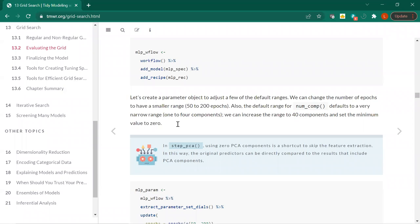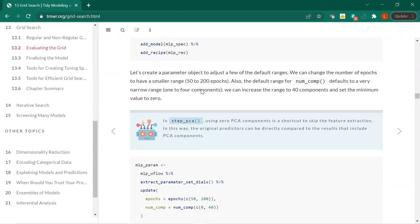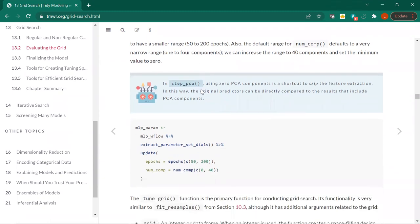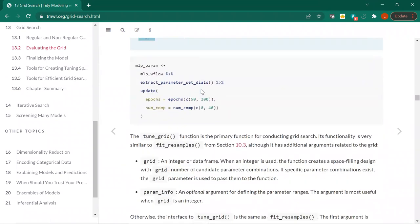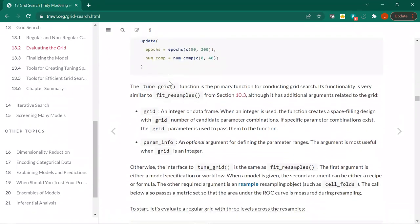So the parameter object — they're going to have it be a smaller range. num_comp is apparently a narrow range by default, so they set it to 40. The minimum value is zero instead of one. There's that function again, extract_parameter_set_dials, which gives the initial parameters associated with that workflow. Then we use the update function to put that in.